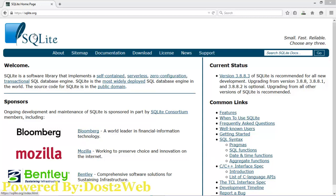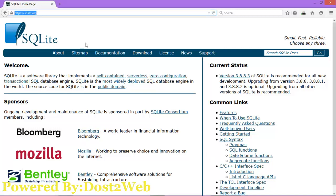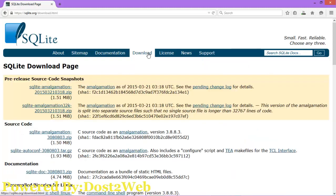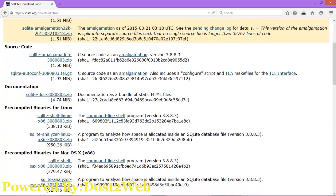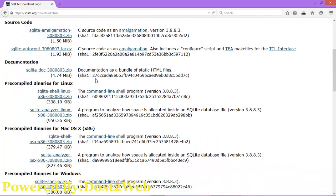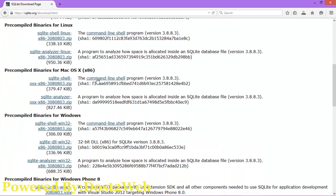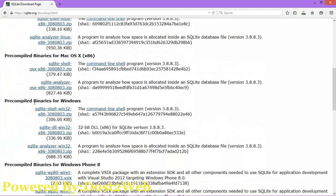Now I'm going to demonstrate how to install SQLite. You have to open sqlite.org and go to Download. On the download page you have several sources and source code available. We have to install the pre-compiled binaries for the Windows environment, so click to download.